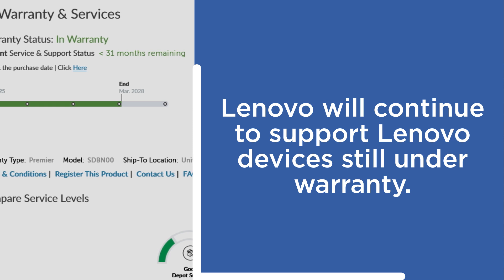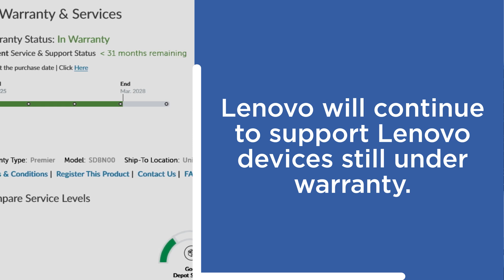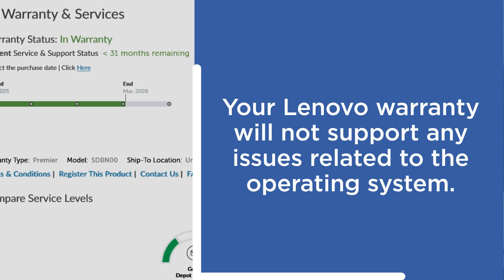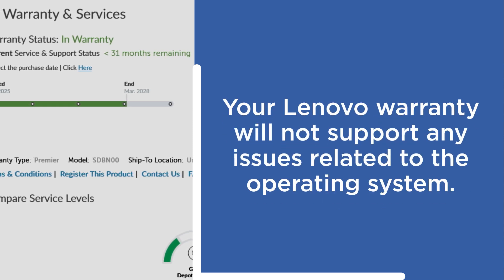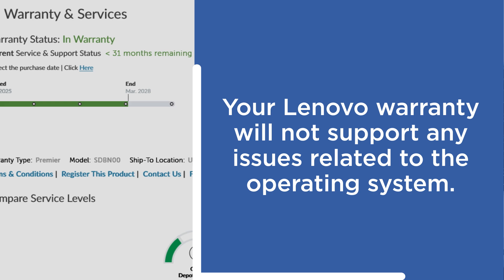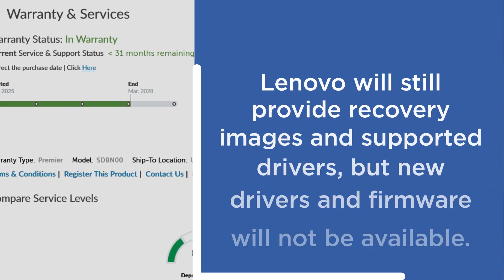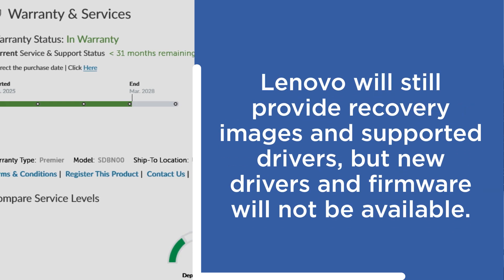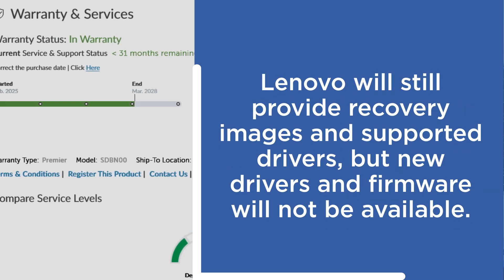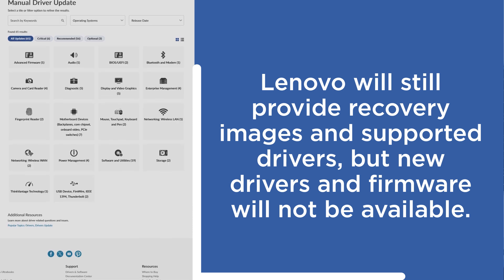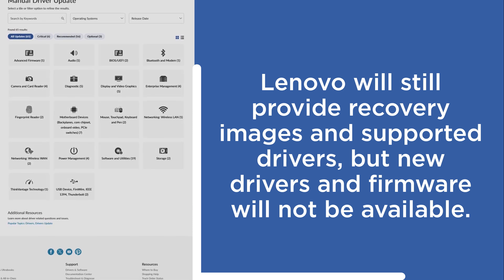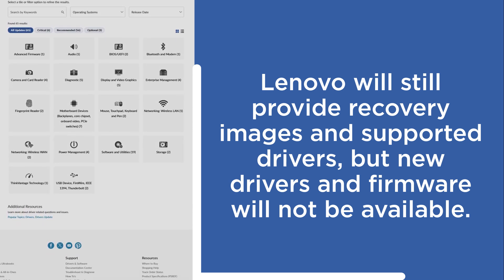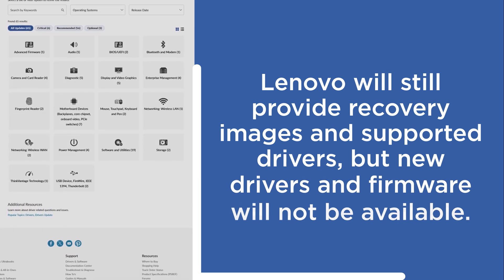The only component that won't be supported is the operating system and any issues it may cause. You will still be able to access Windows 10 digital recovery images and drivers for older machines, but Lenovo will not provide new driver or firmware updates.